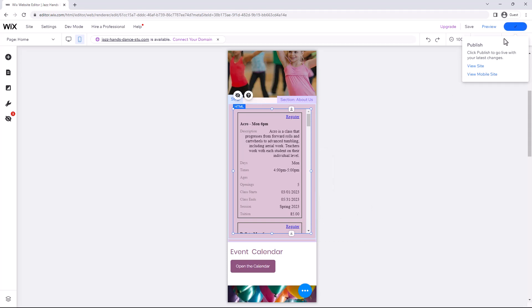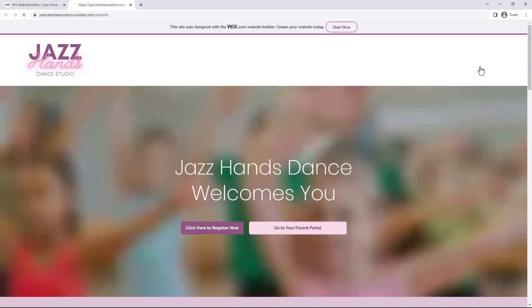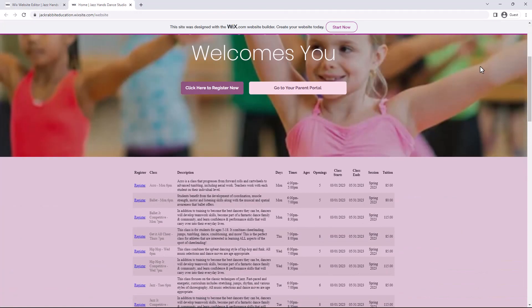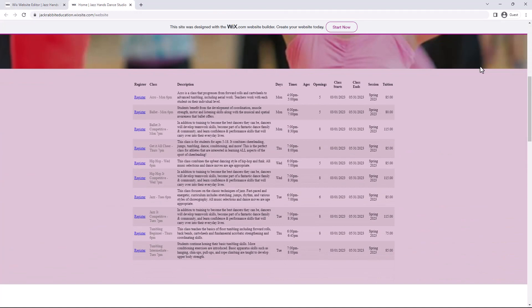View the site to take a look at your new online class listings on your website. For more information on customizing your online class listings, visit our Help Center.